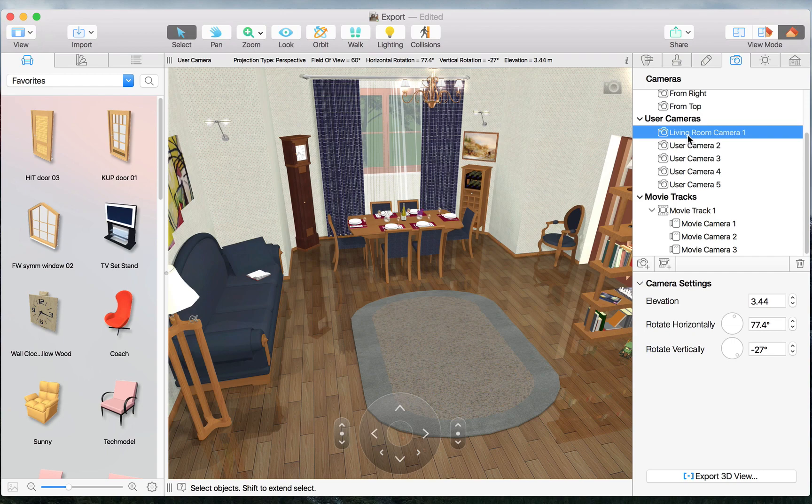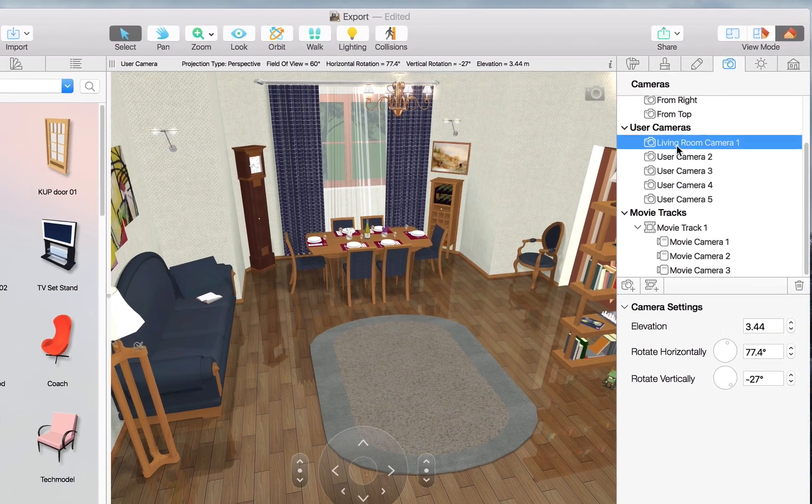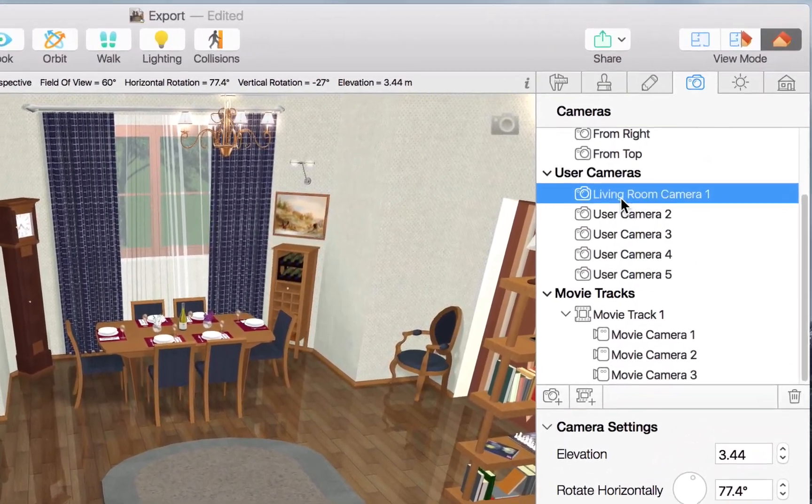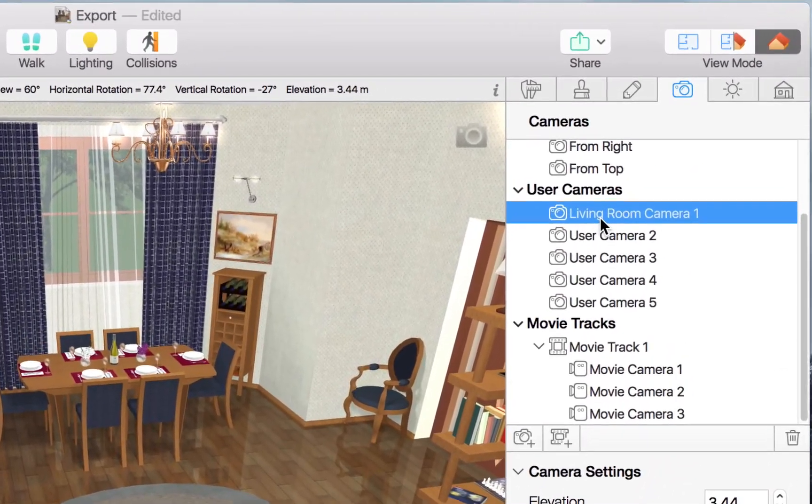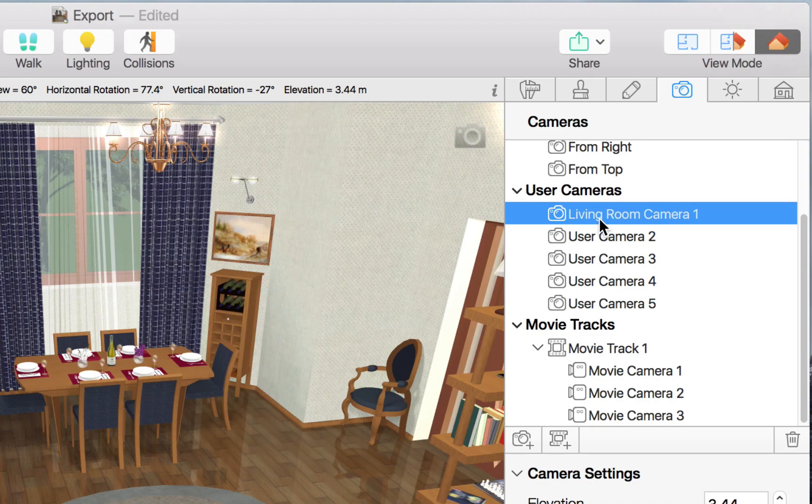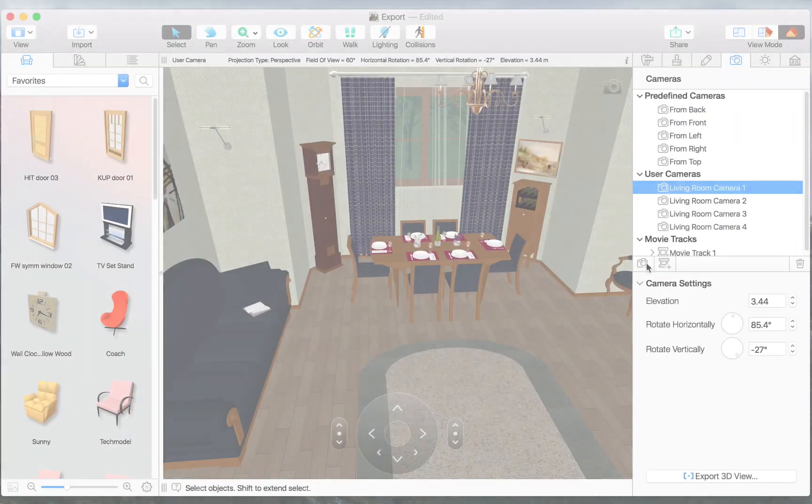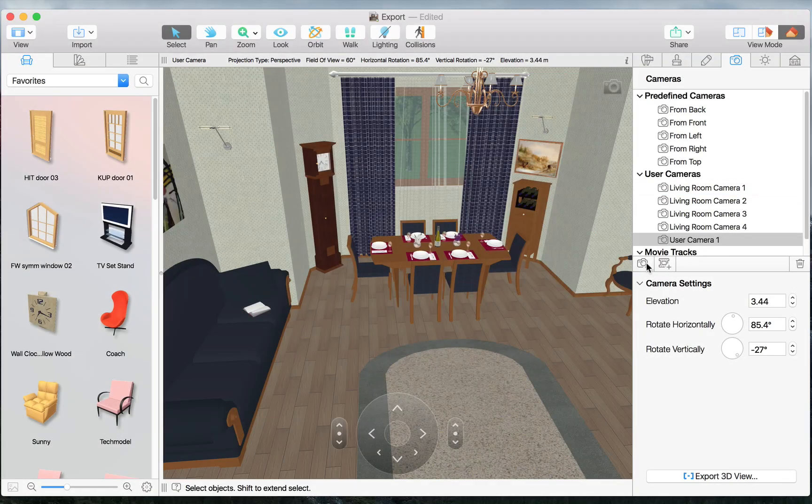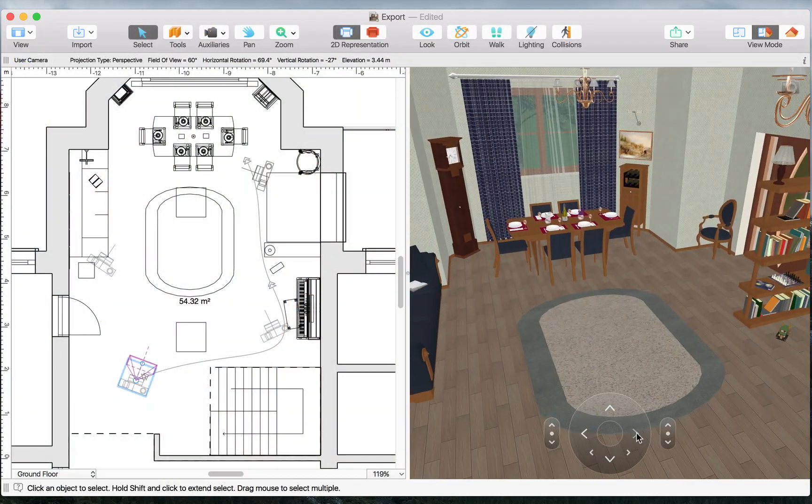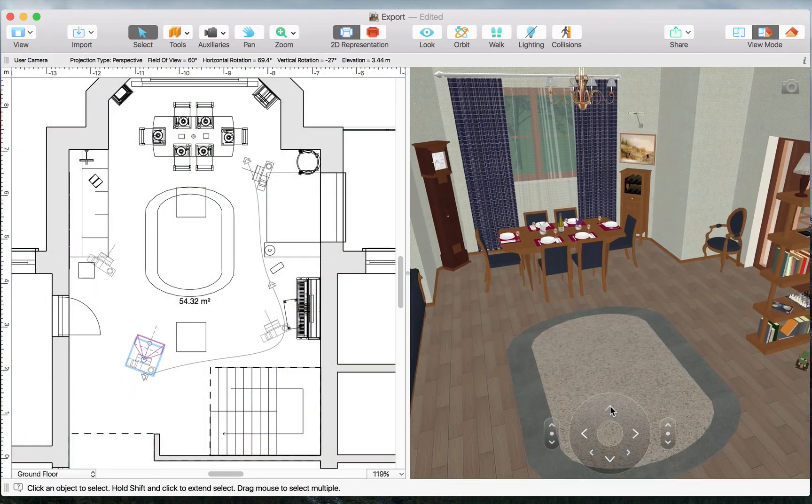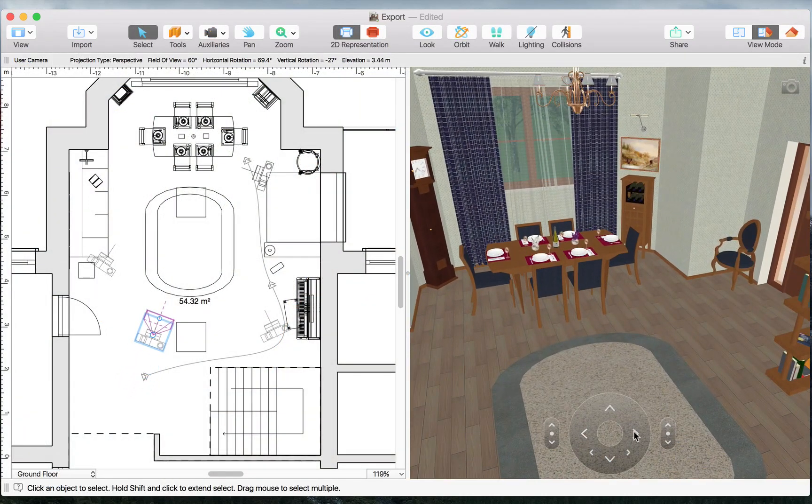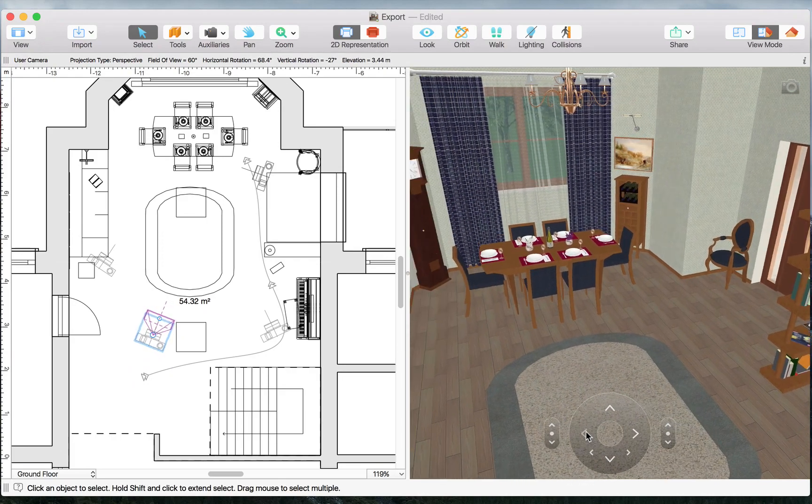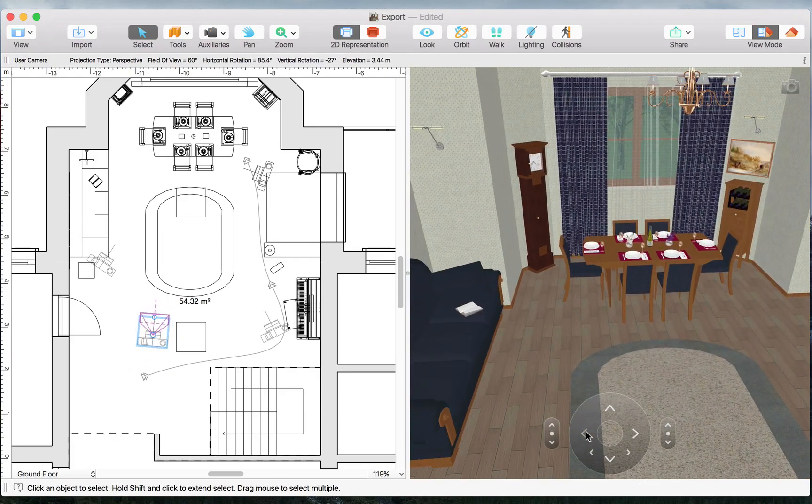Now, once we select the user camera, we can see that a translucent icon appears in the top right corner of the 3D view. The same icon appears when we add a new camera, and what this means is that we're changing the position of our camera as opposed to just walking around our interior.